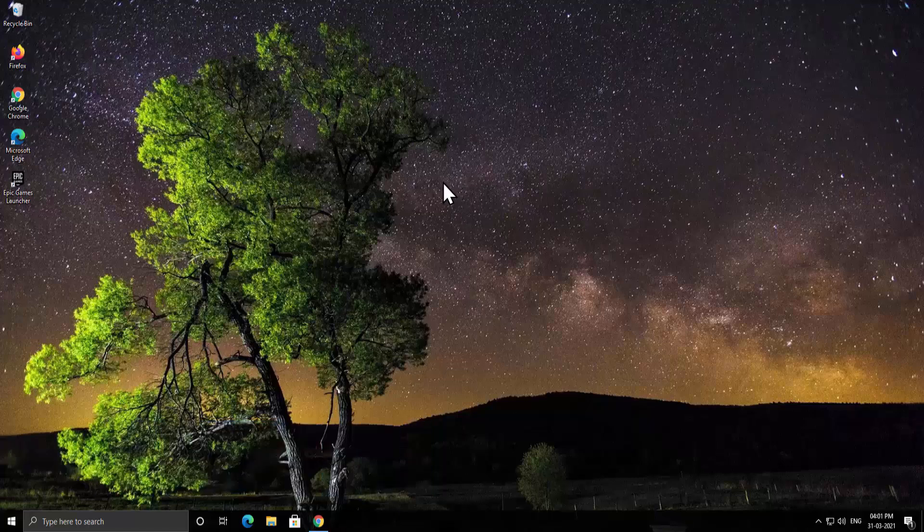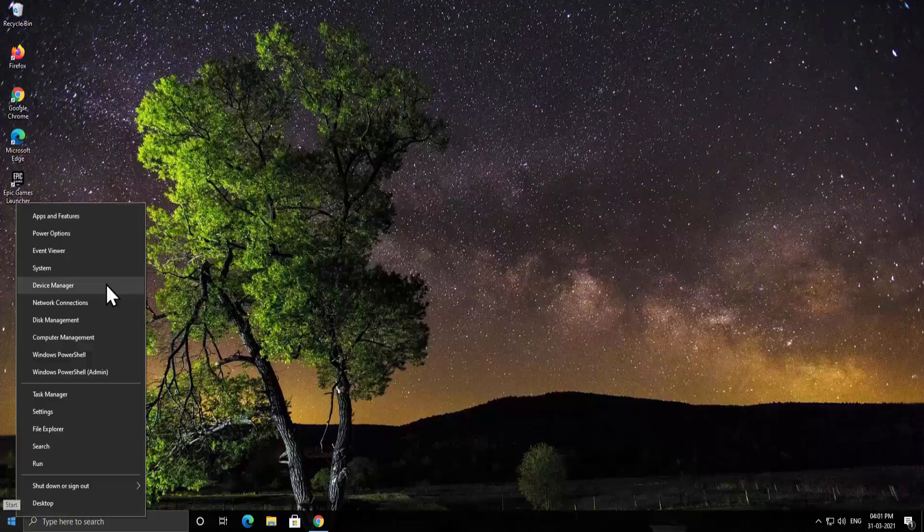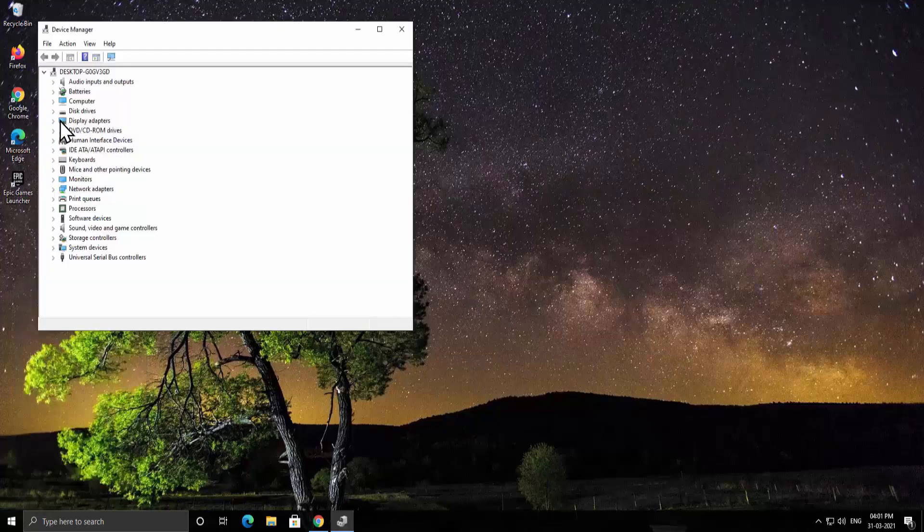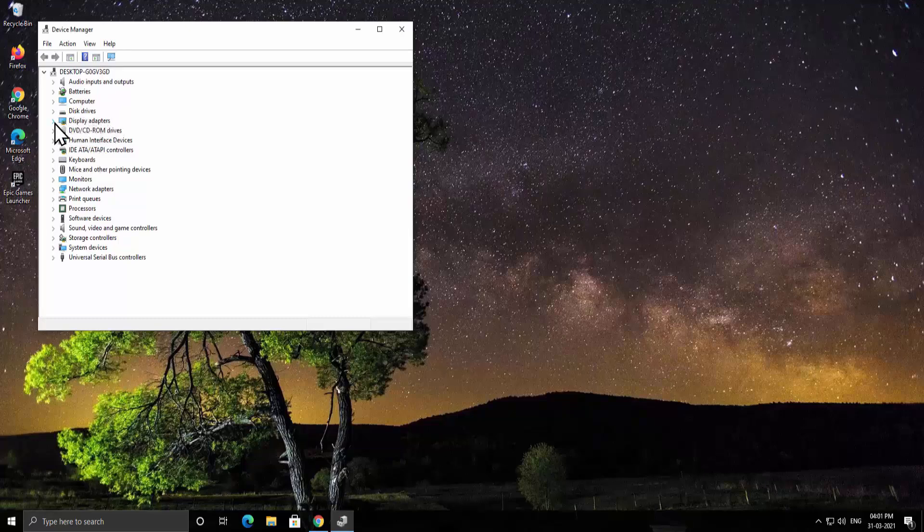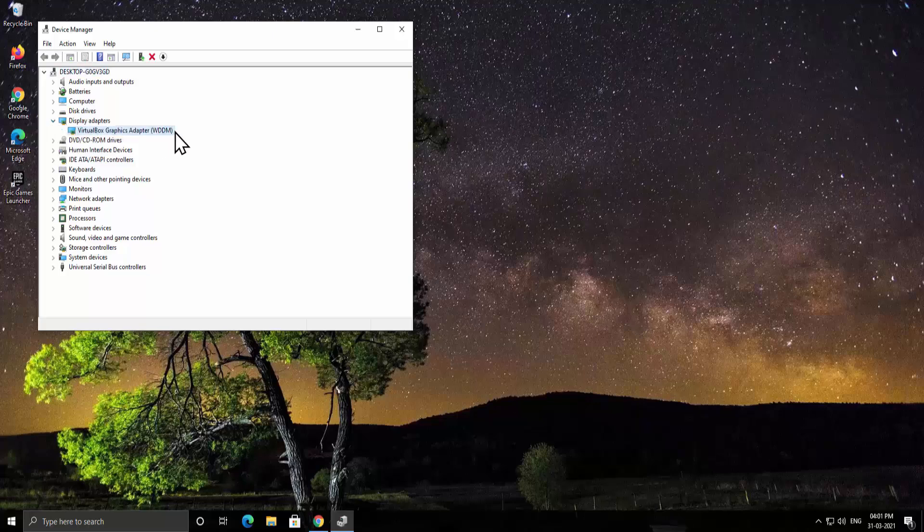To check the drivers from device manager, do a right click on windows icon, click on device manager. Here you will see display adapters. Do a double click on display adapter or single click on the arrow. Here you will see your driver. Just simply select the driver and do a right click.